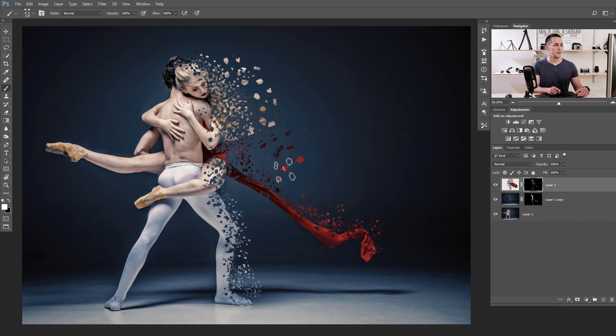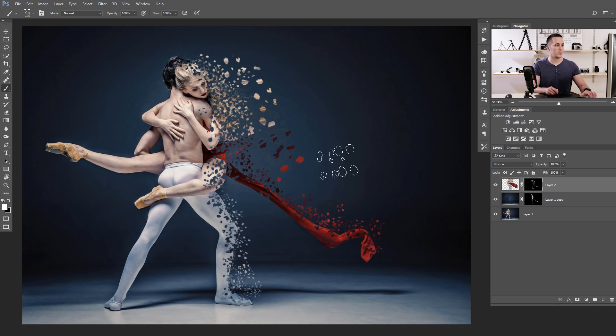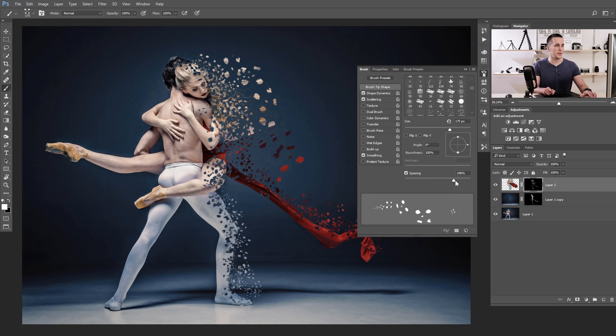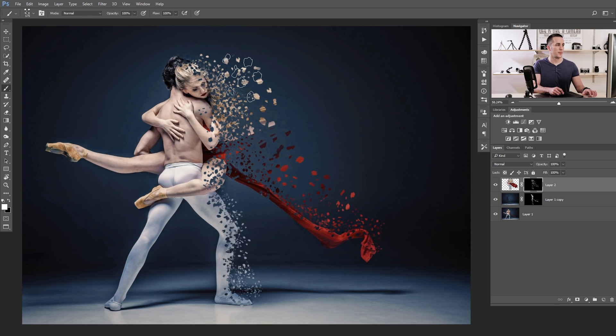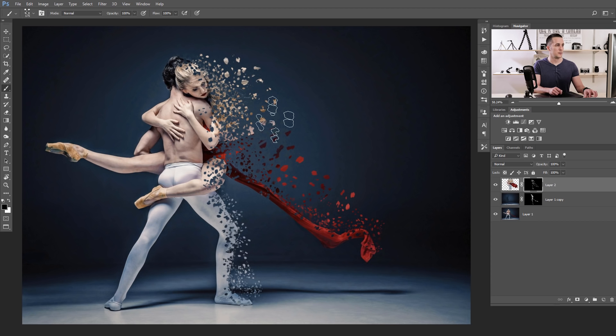You can go to the Brush Properties again and even more increase the spacing like so. And it's really, really interesting effect.